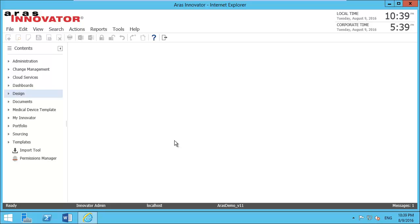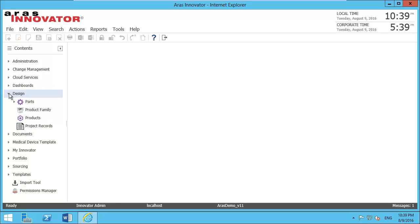After logging into Innovator, I navigate to the design menu. Here you will see a menu selection called Project Records.